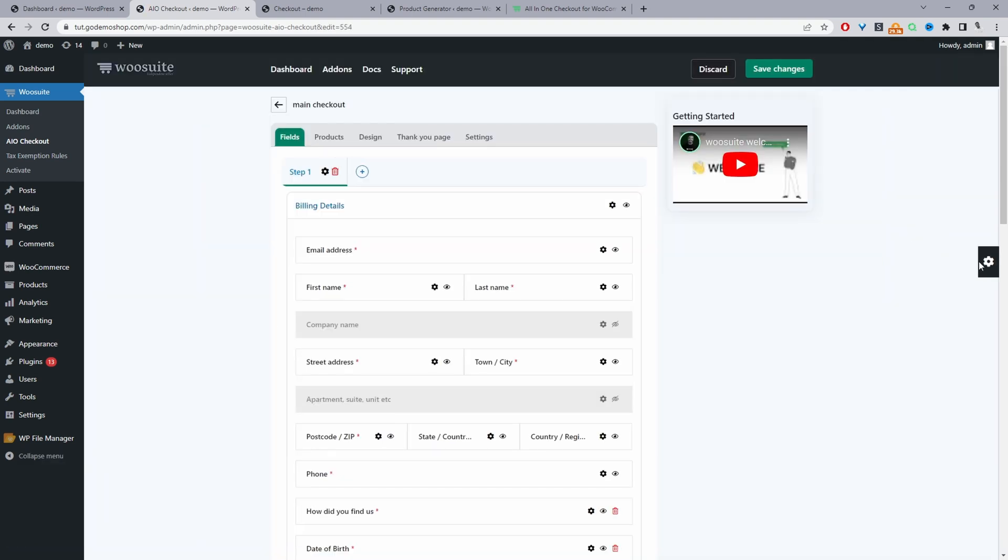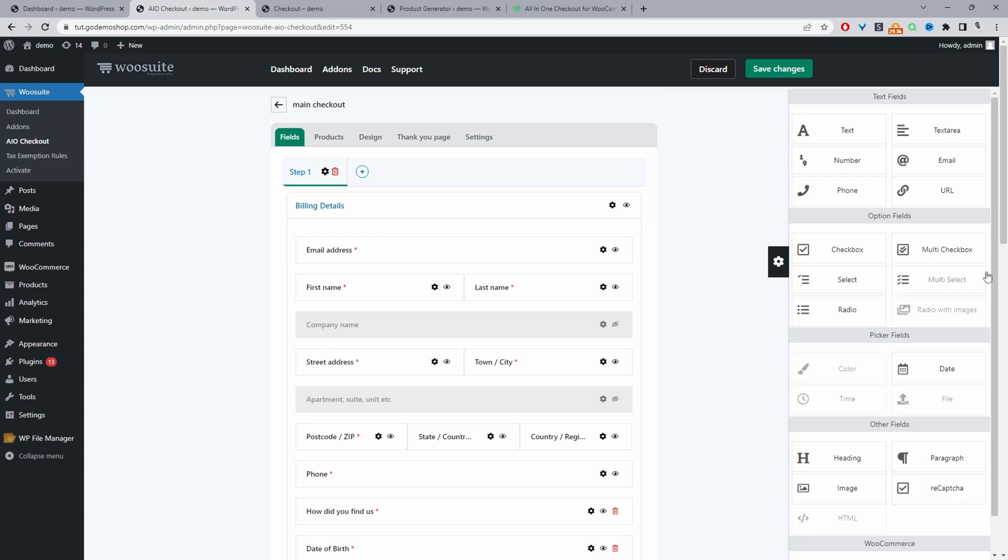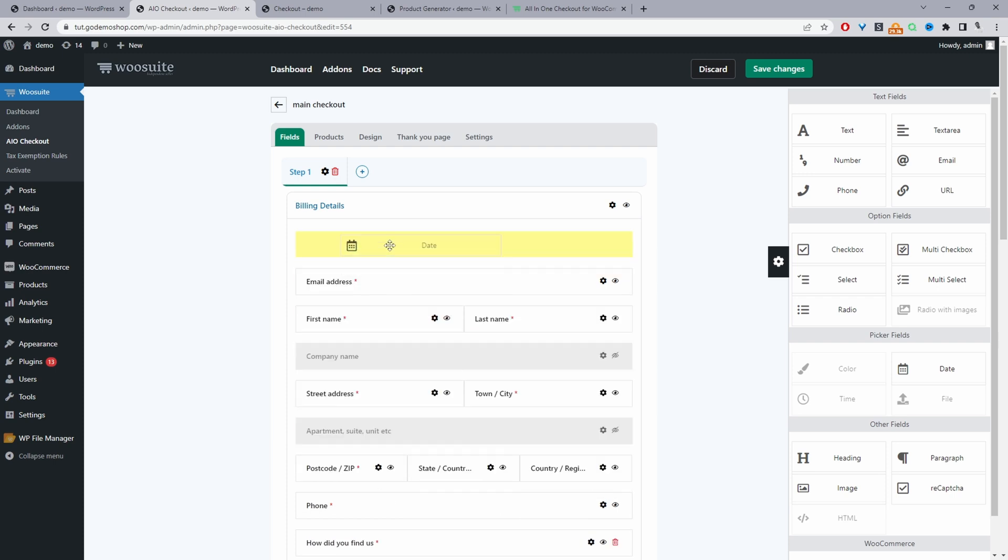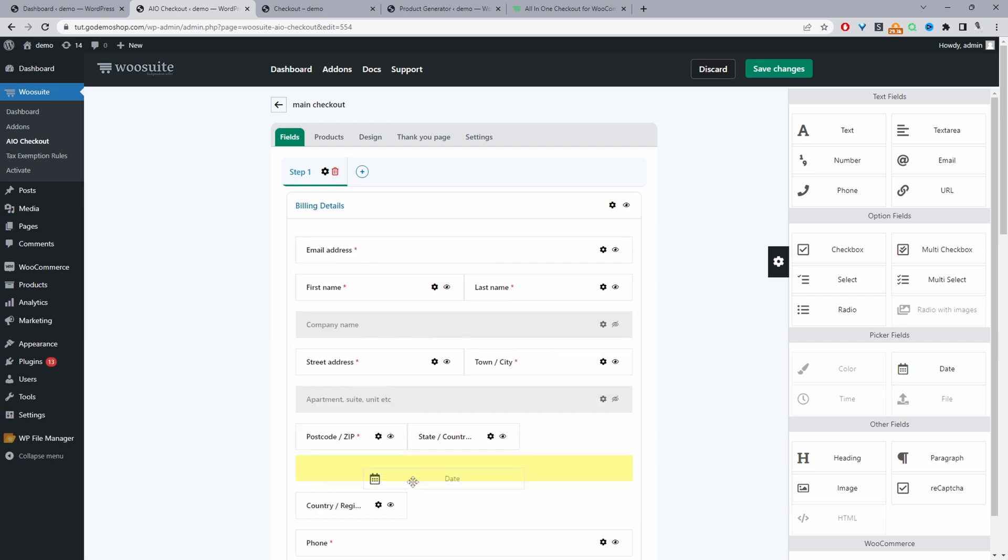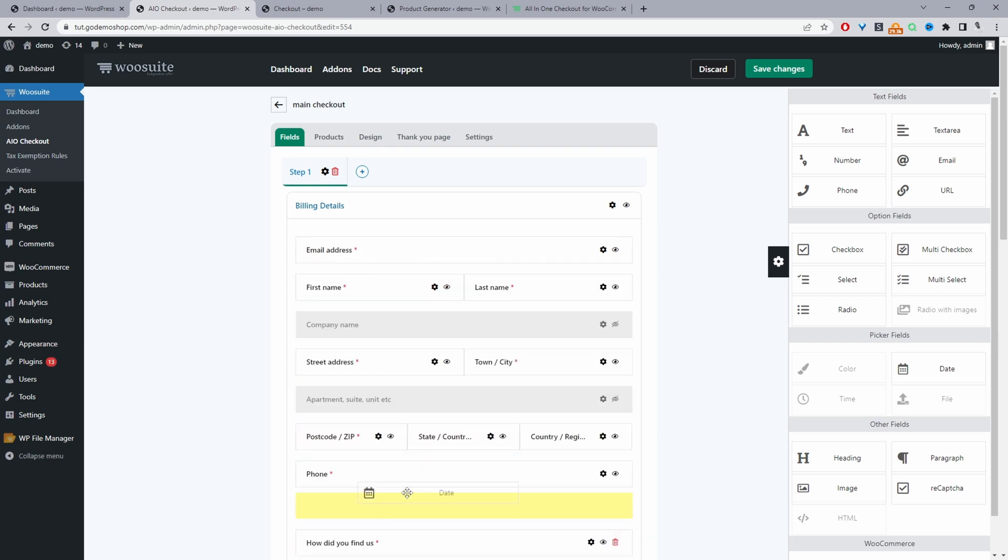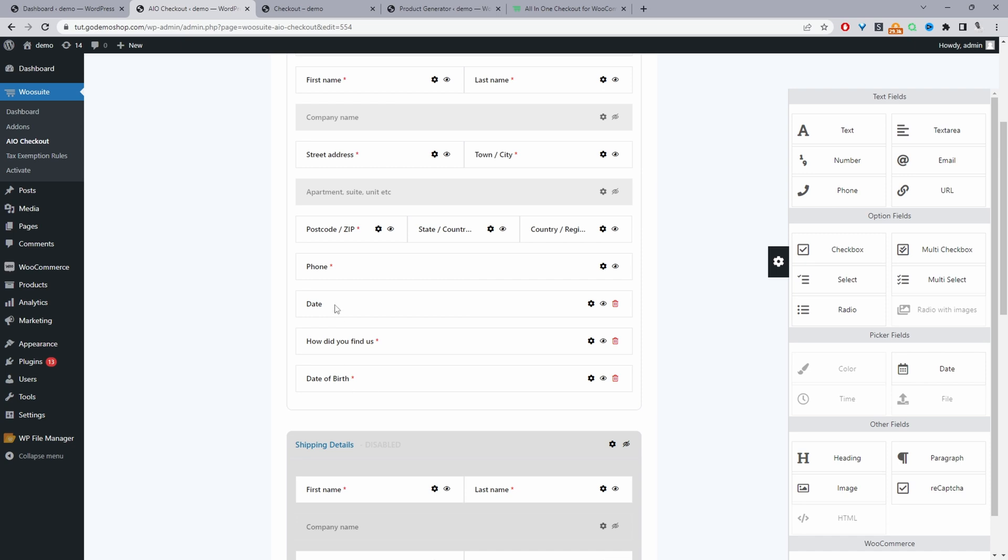So all we need to do is click this settings field here to the right. And then we just need to go ahead and add the date field onto our checkout form. You can add it in whichever position you want. So I've got both of them.